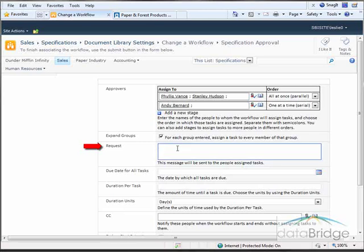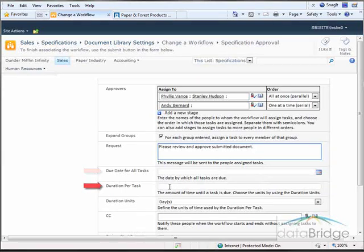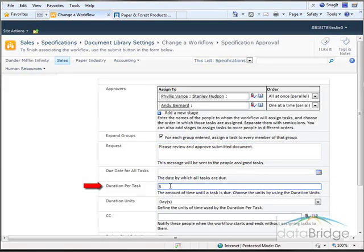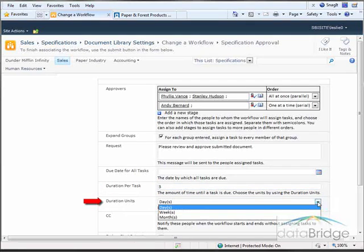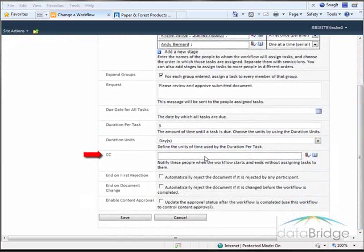In the Request box you can type a message that will appear with each task notification — I've added the message: Please review and approve submitted document. In Due Date for All Tasks you can enter a specific date for all tasks to be completed. In Duration Per Task I'll enter three to allow three days for each person to review and approve a document from the time they receive their task notification. Duration Units defaults to Days, though you can also choose Weeks and Months. In the CC field you can select users to be copied when a workflow starts and ends, such as a manager.